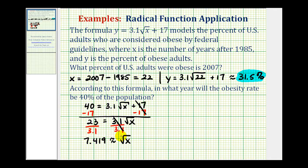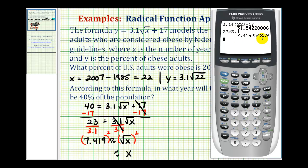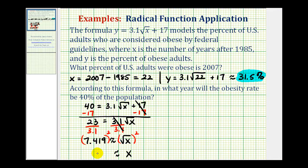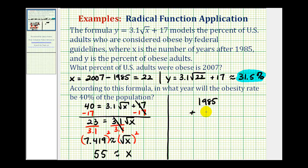Now we want to solve for x, so we square both sides of the equation. Squaring the square root of x gives us x. Squaring the left side — since I already have this in the calculator, I'll press the squared key to square the previous number. Rounding to the nearest year, x is approximately 55. This isn't our final answer though, because x is the number of years after 1985. So to find the year, we take the base year 1985 and add 55, giving us the year 2040.